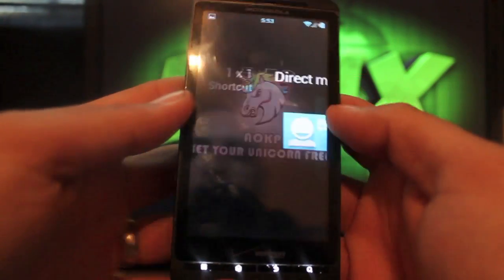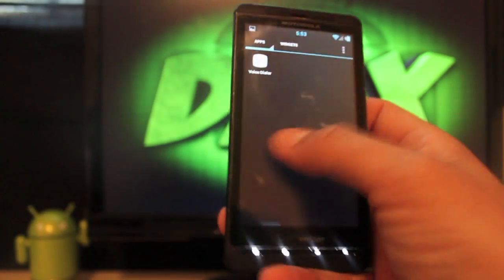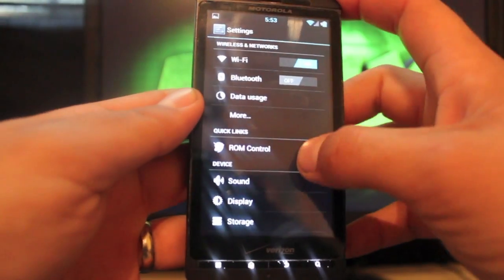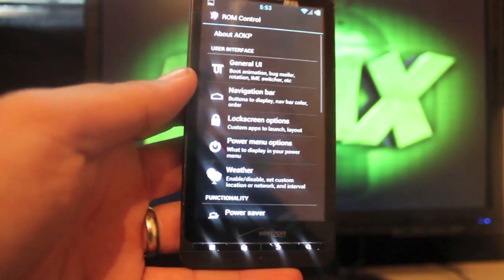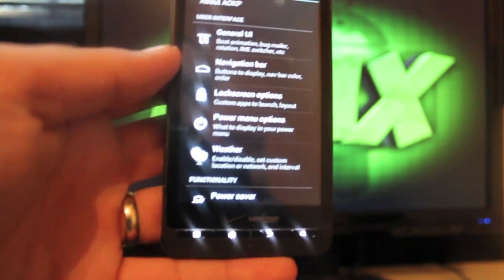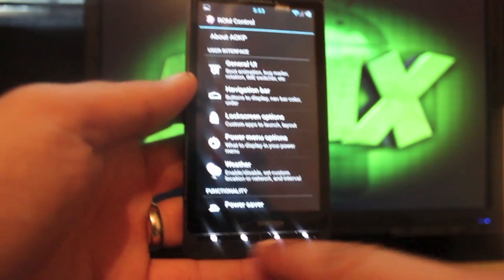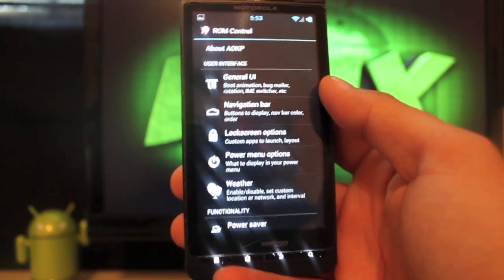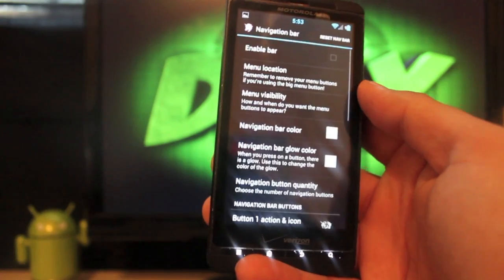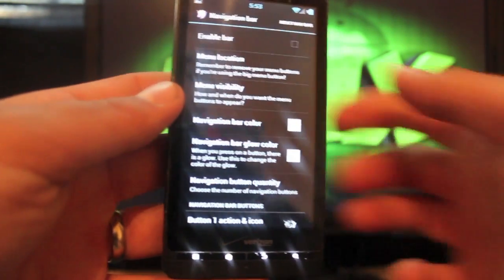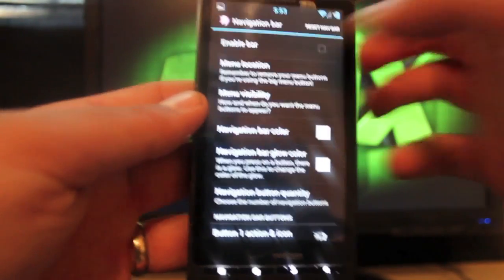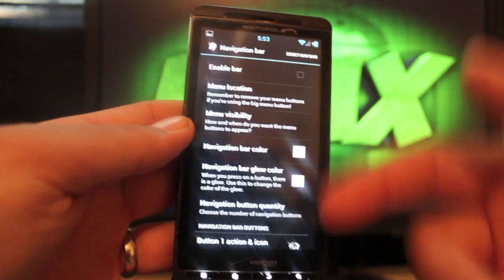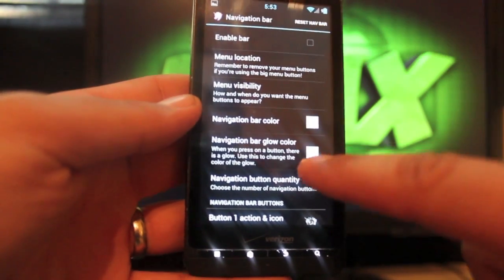Go ahead and jump into the settings which of course includes ROM Control, the main feature of AOKP. Now this is the Droid X so you have your buttons down here, so you really don't have any need for a navigation bar, but if you just wanted to try it out to see what's included with Ice Cream Sandwich you could enable that. It does require a reboot but we'll go through some of these settings.